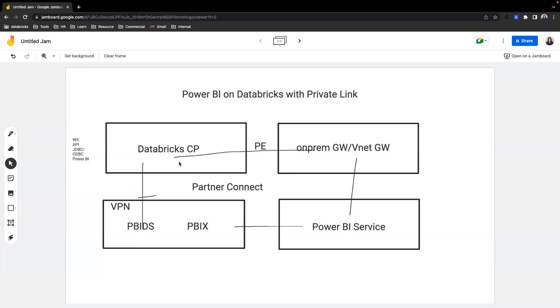Hopefully that explains the options to connect Power BI to Databricks. When you have private link on the front-end enabled, leave me a comment if you have any questions.